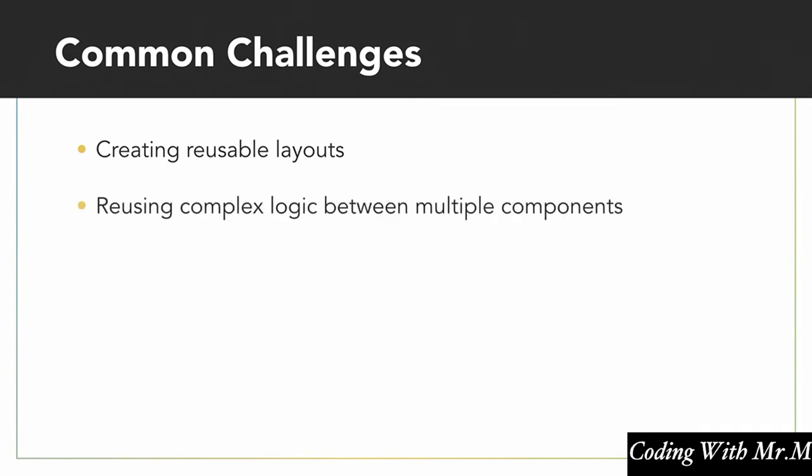Another challenge is how do we reuse complex logic between our components? In other words, if we have two or more components that need to do the same complex things, such as load data from a server, how do we best represent that in our React apps so that we can share that code between those components instead of having to copy and paste it?